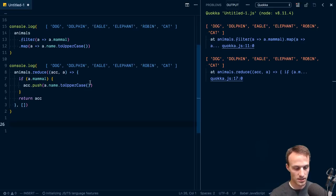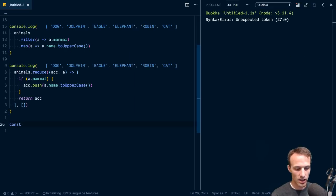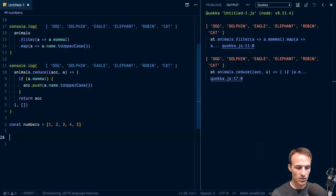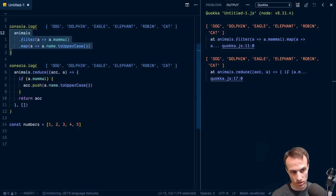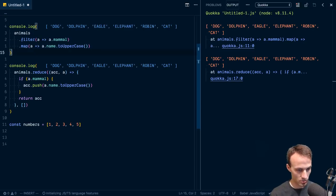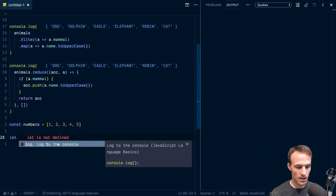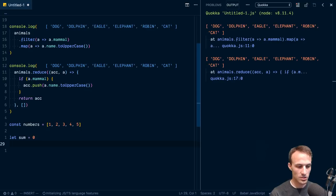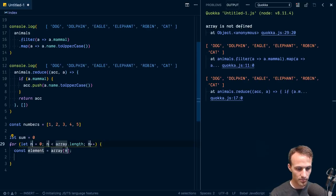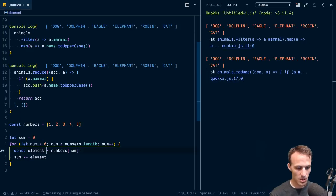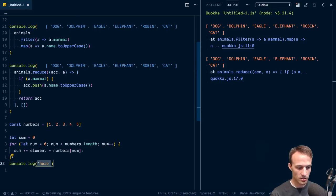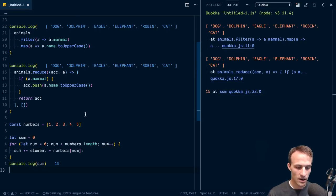Let's look at another example where reduce does make a lot of sense. What if we had an array of numbers — one, two, three, four, five — and we wanted to get the sum? We can't really use filter or map for that. One thing we could do is say let sum equals zero, then for num in numbers, sum plus equals num, then console log the sum — and it's 15. That's one way.